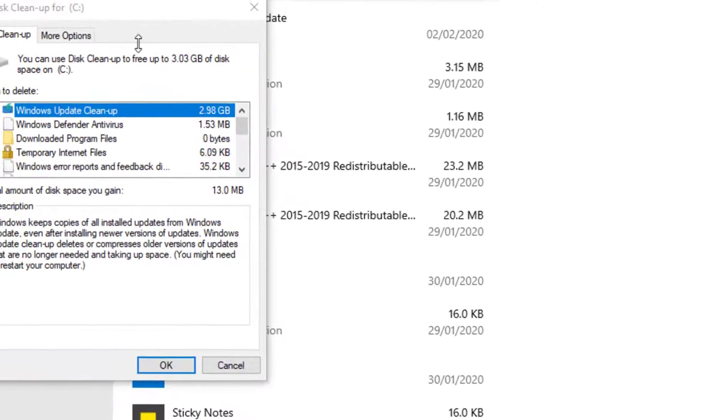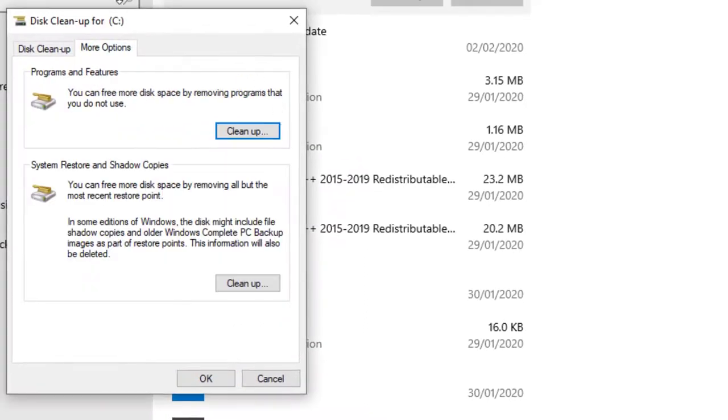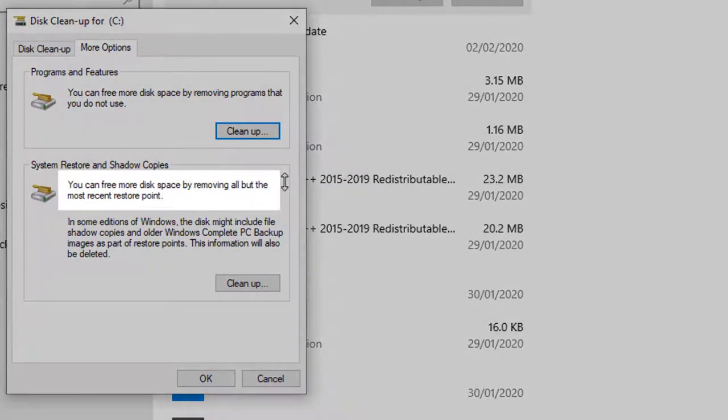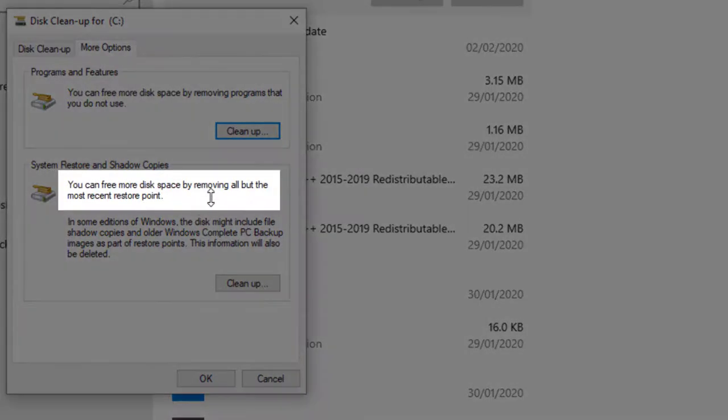By selecting 'More Options,' you can clean up the Windows restore points. It will delete all restore points except the newest one.